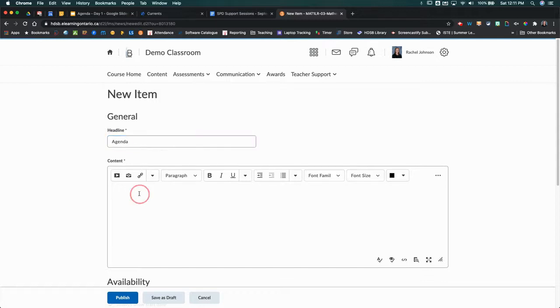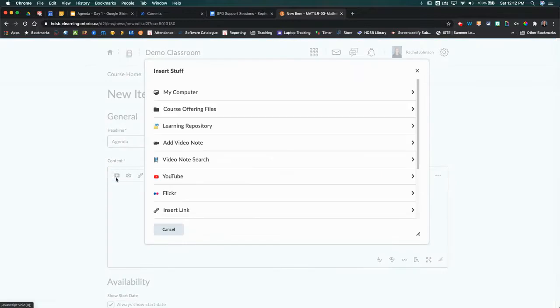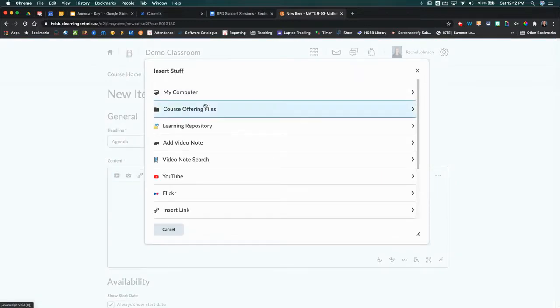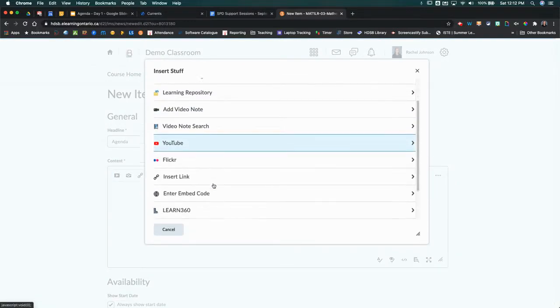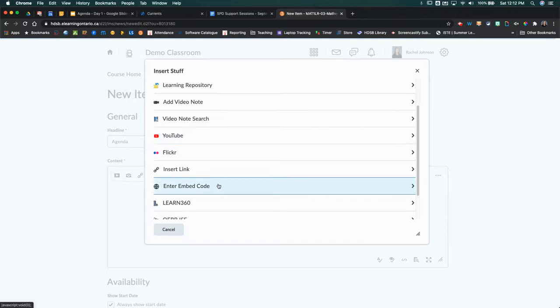Within the content area, what I really love is this insert stuff button. You can do so much stuff, which is why I guess it's called insert stuff, with this button. So we're going to click on that, and then we're going to scroll down a little until we see enter embed code.